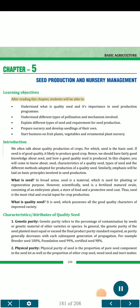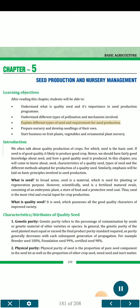Learning Objectives. After reading this chapter, students will be able to understand what is quality seed and its importance in seed production program; understand different types of pollination and mechanism involved; explain different types of seed and requirement for seed production; prepare nursery and develop seedlings of their own; and start business on fruit plants, vegetables and ornamental plant nursery.